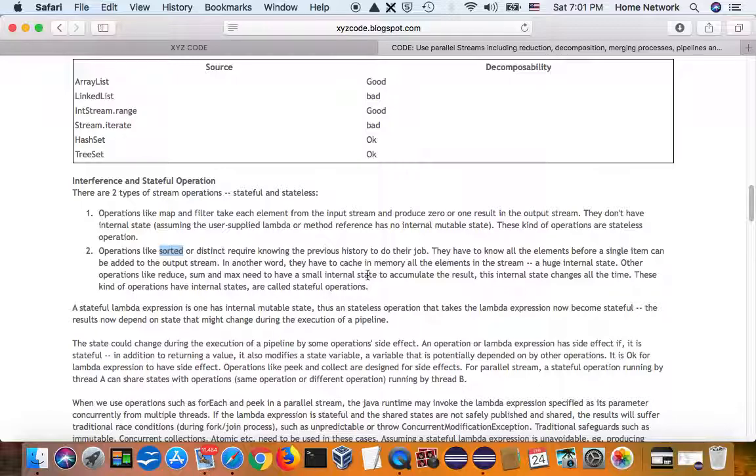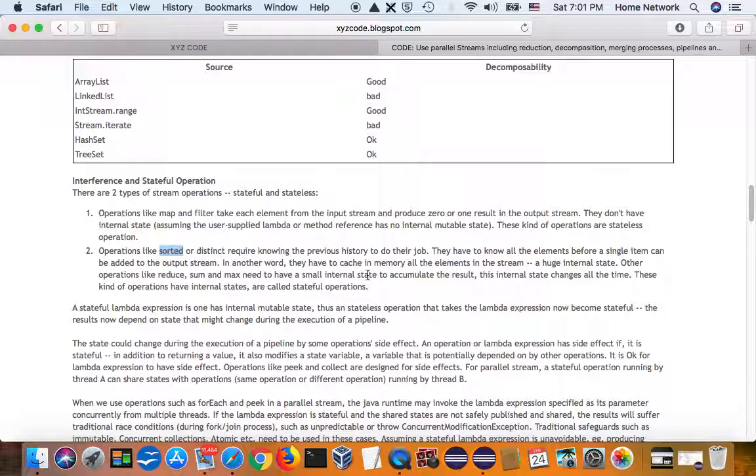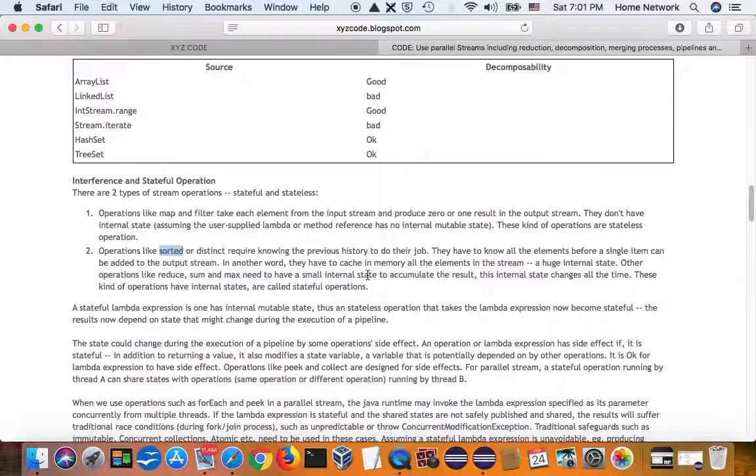And those operations are stateful. Stateless operation is always safe because they have nothing to share and nothing to mess up by multiple threads. A stateful operation, however, has internal states. Those internal states could be shared by multiple threads. And a traditional race condition could also happen to the parallel operations.